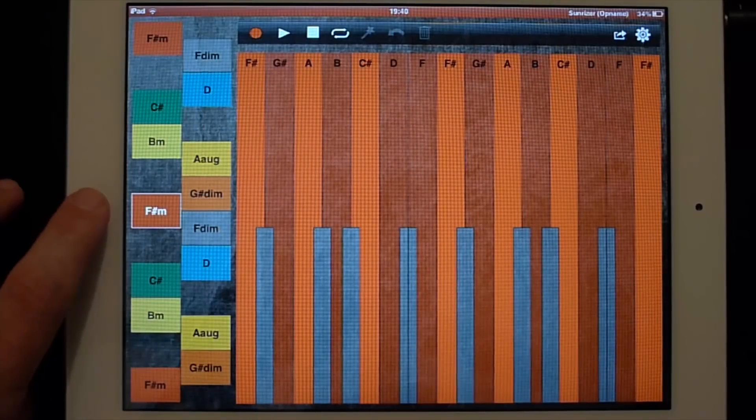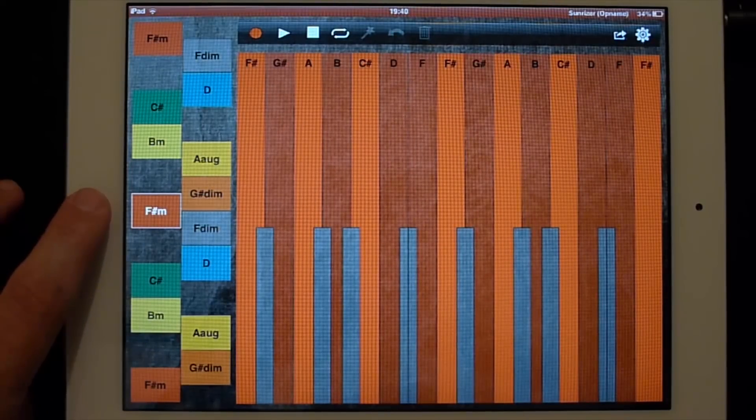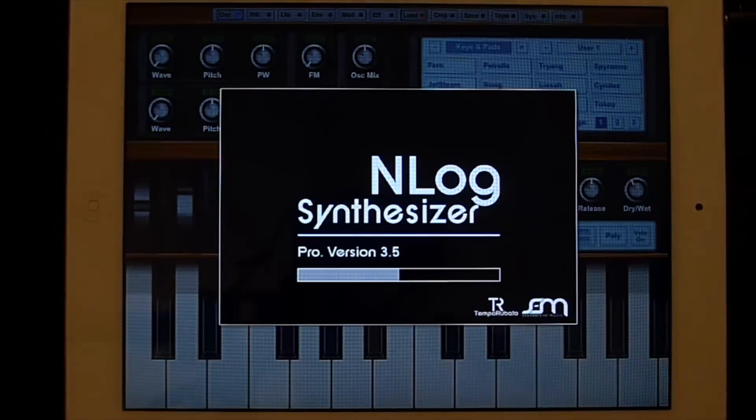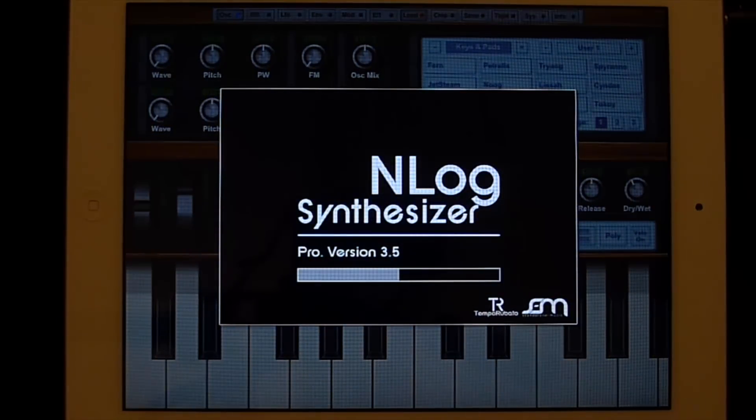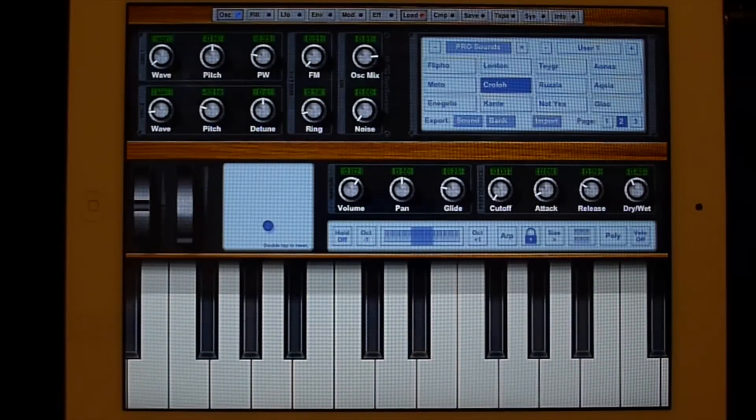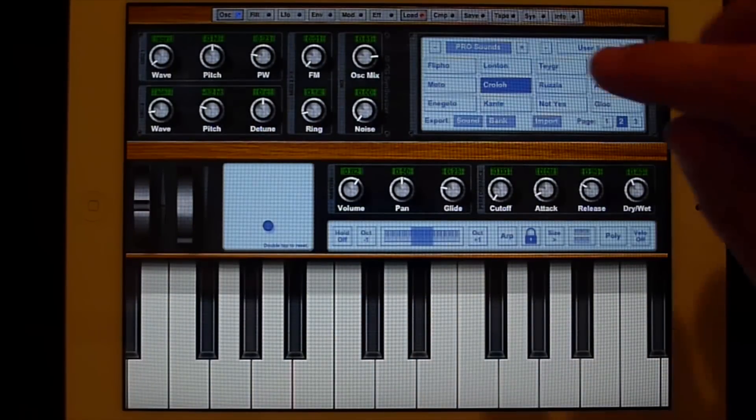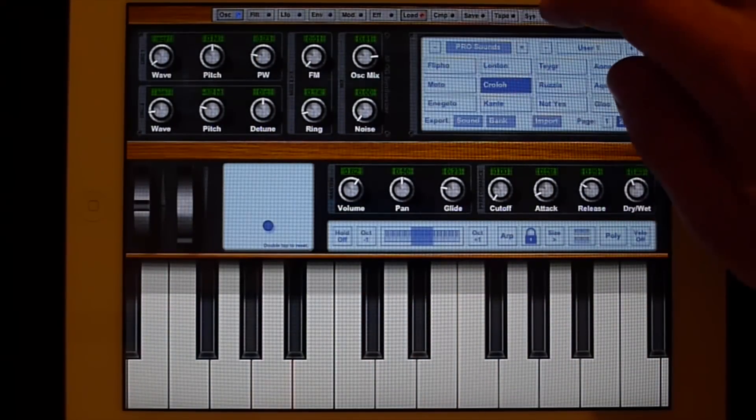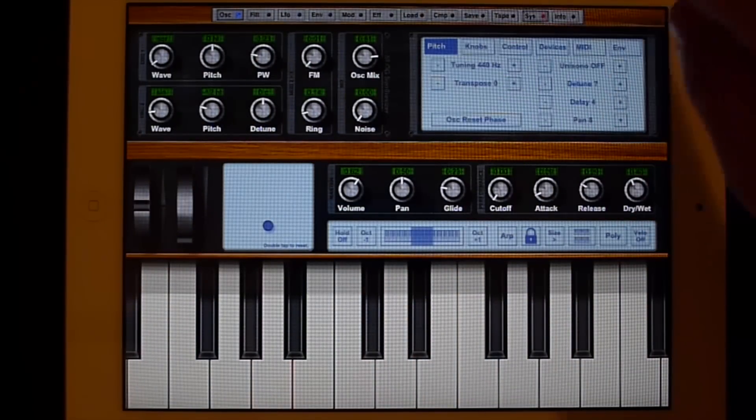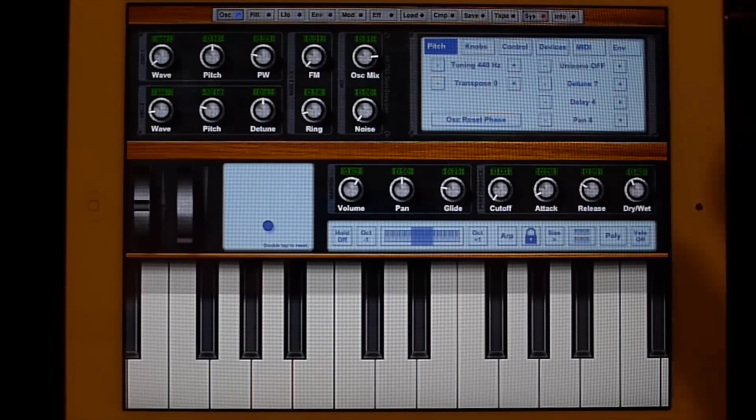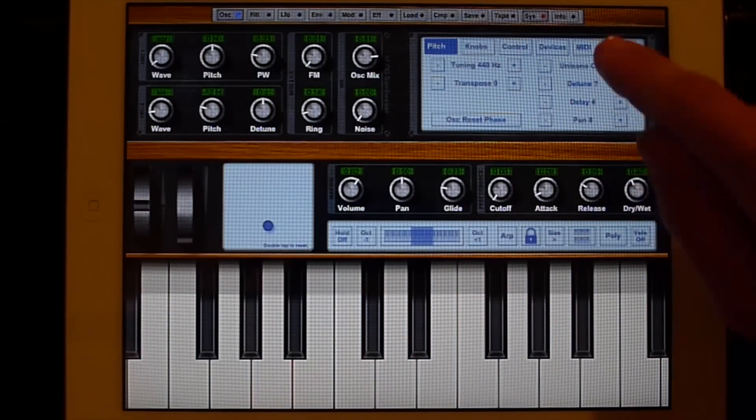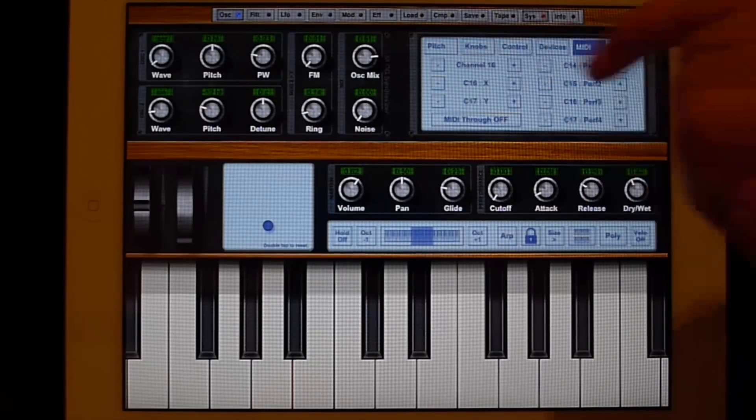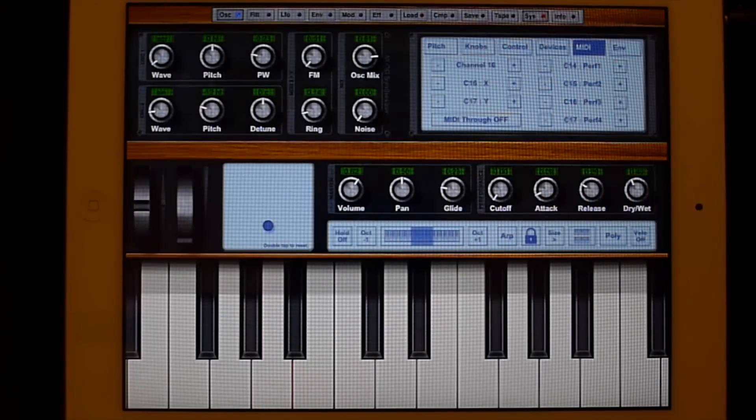Now switch to the analog synthesizer. There we go, loading the analog synthesizer. Here I have chosen a certain sound. And in the C-step at MIDI you can set up the MIDI. Here you see the channel is also 16.